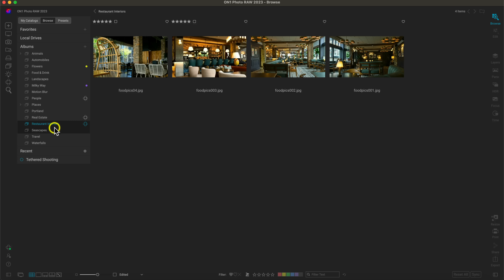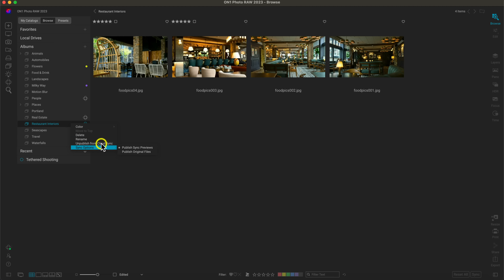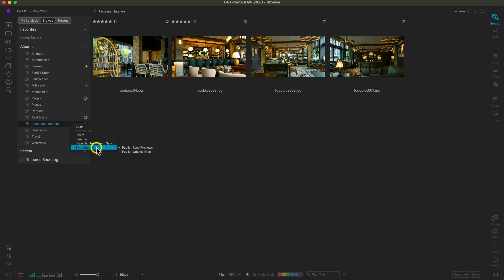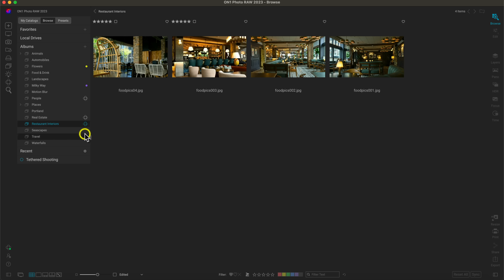With Cloud Sync, you can also right click a published album and choose to unpublish it from Cloud Sync. You can also modify the sync options — for example, if you want to publish the original files, you can choose that and it will update the album accordingly.